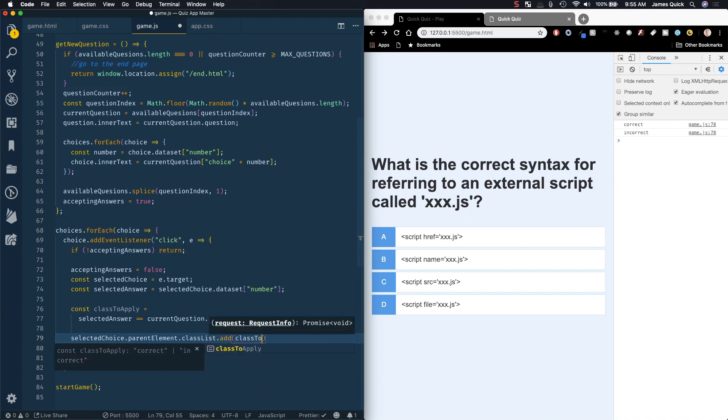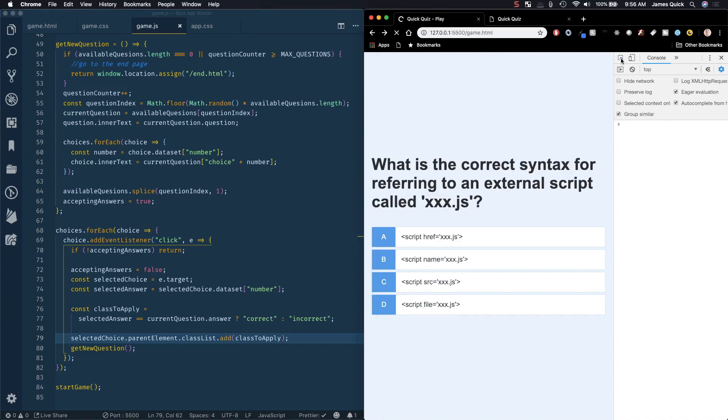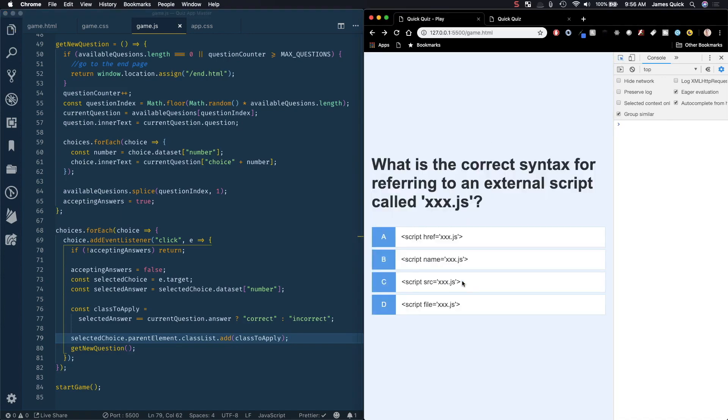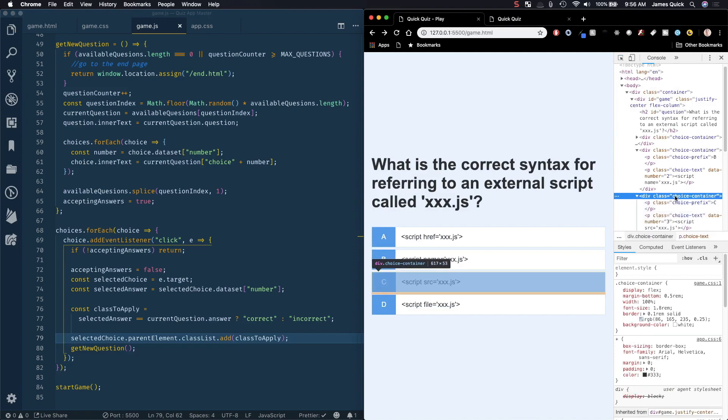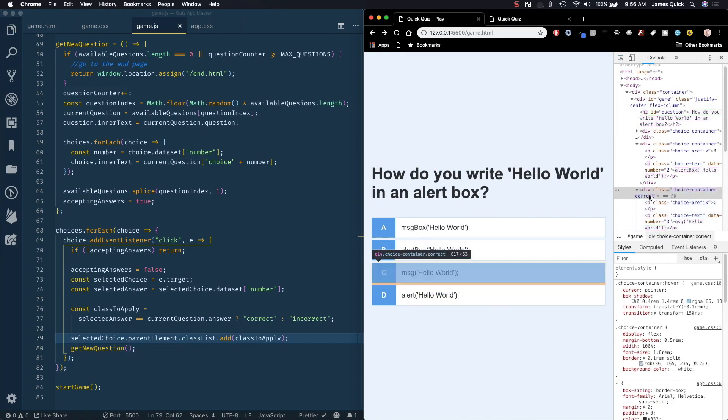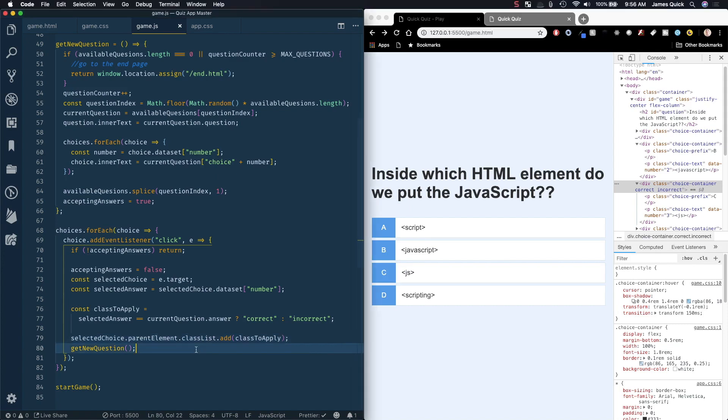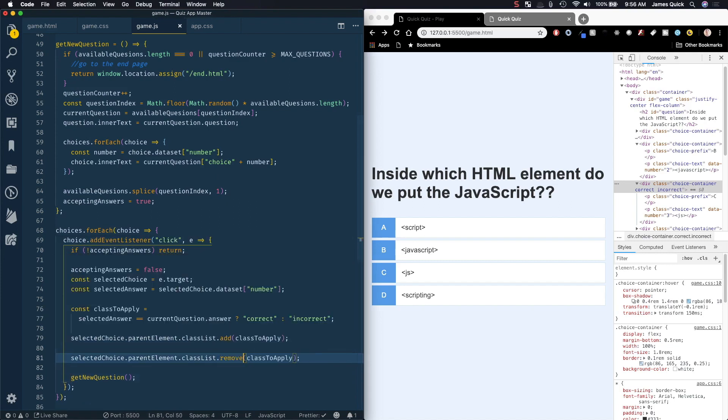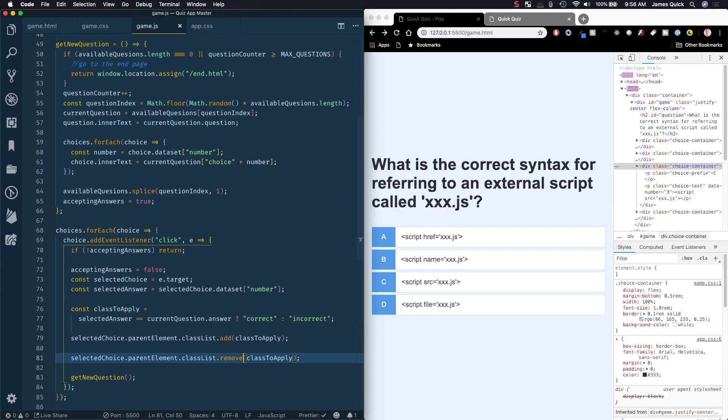Let's grab this container, click on it and notice that it applied this correct class here - that's what we wanted. If we do it again this is an incorrect option so it should give the incorrect class but you'll notice that it actually keeps the correct class as well. What we want to do is the same thing except remove the class because we just want the class to be there long enough to show the color and then move on.